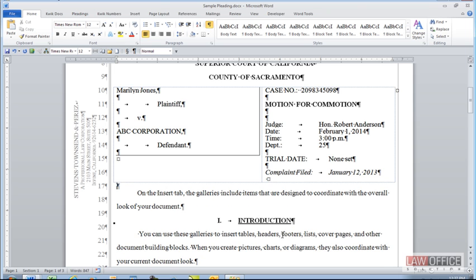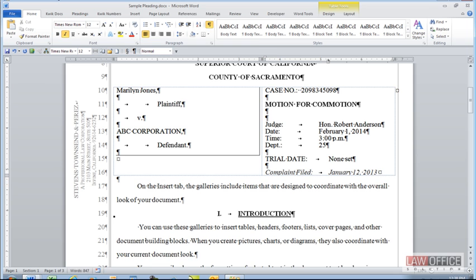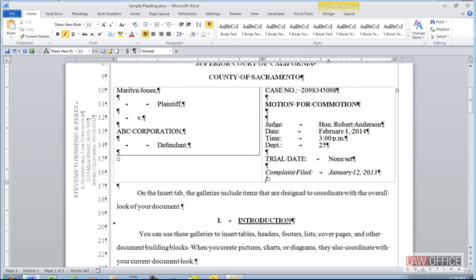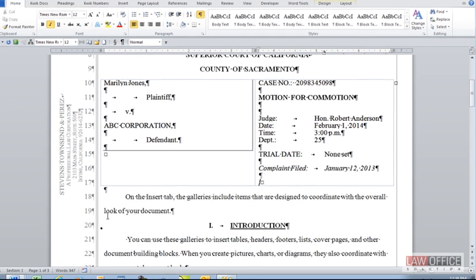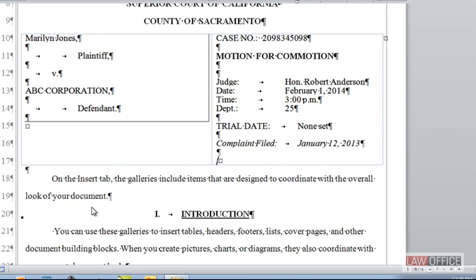Alternatively, in the pleading caption, delete or add hard returns also to push things down a line. Just up to you how you want it to look.